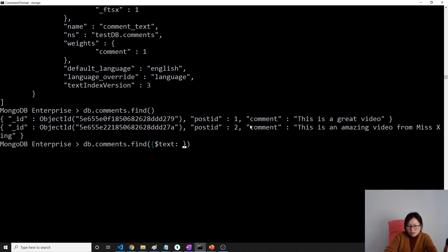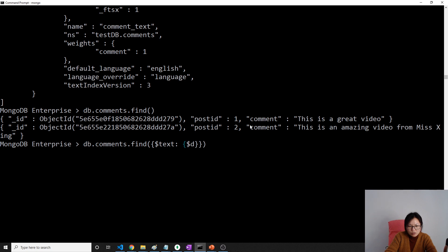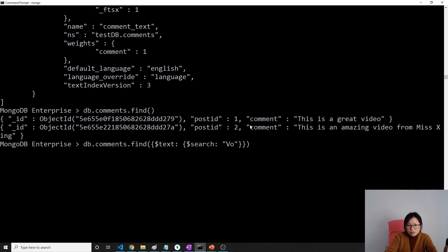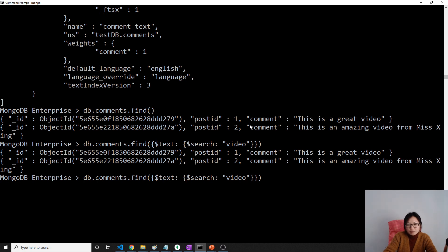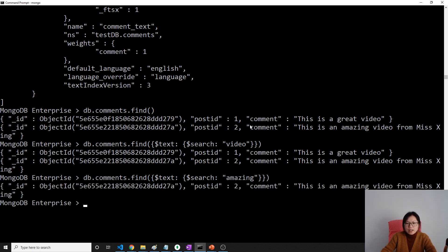Using the search keyword 'video', it will return two. If I use 'amazing', it will return one for us. It's going to have faster performance.